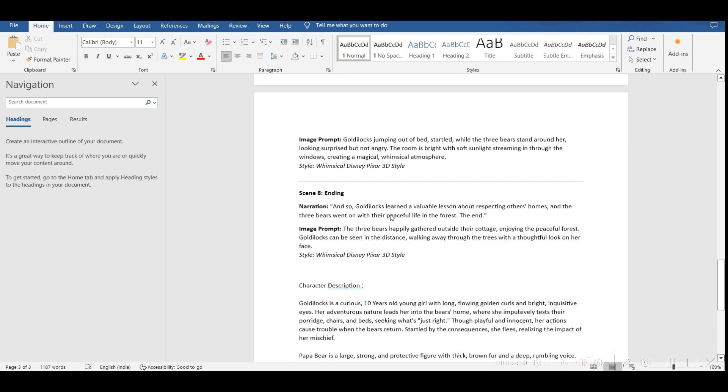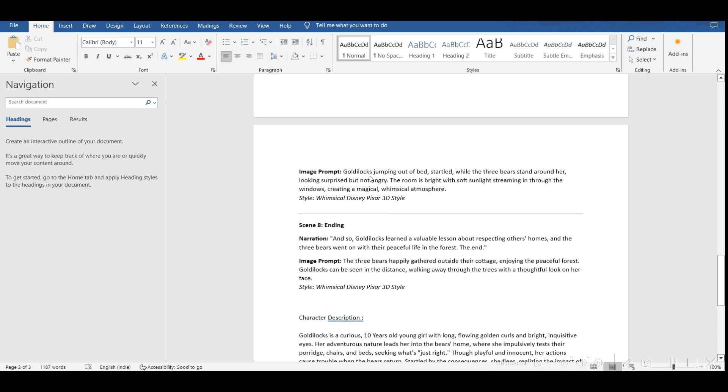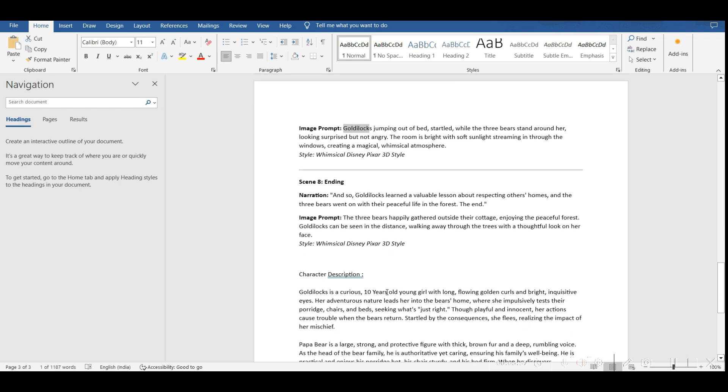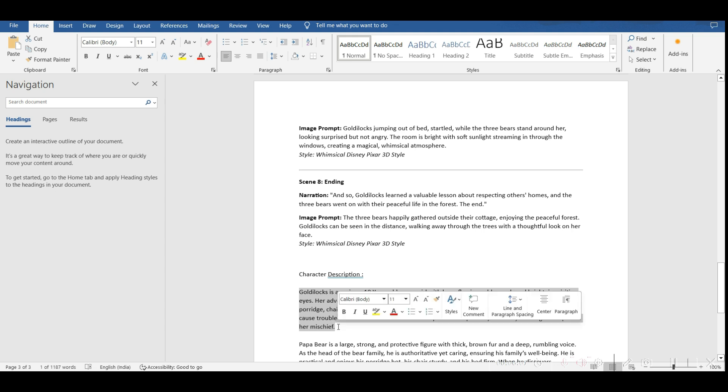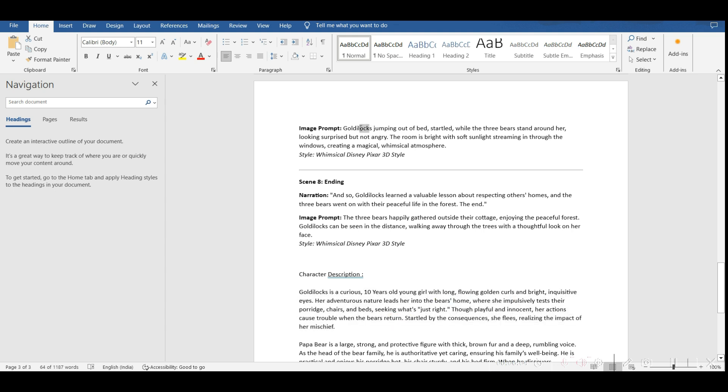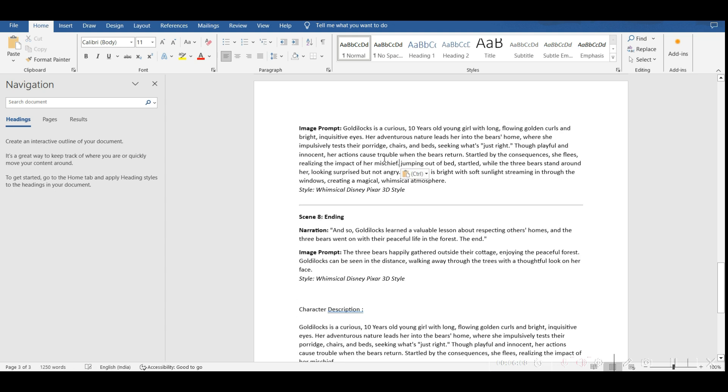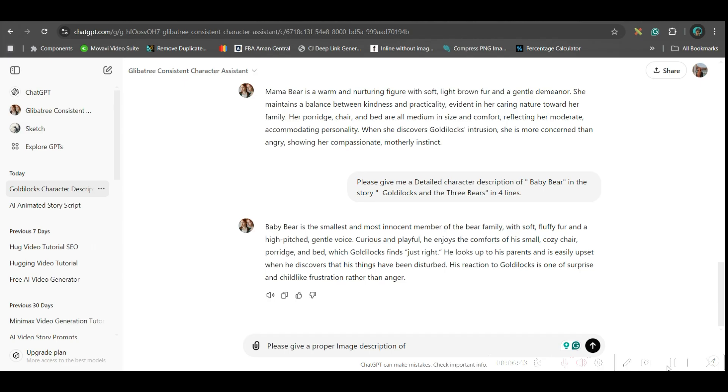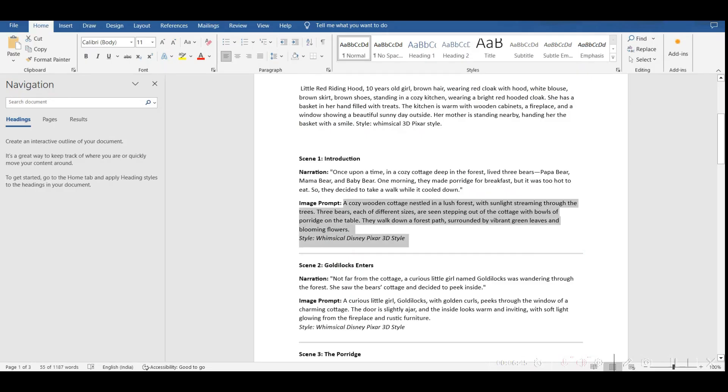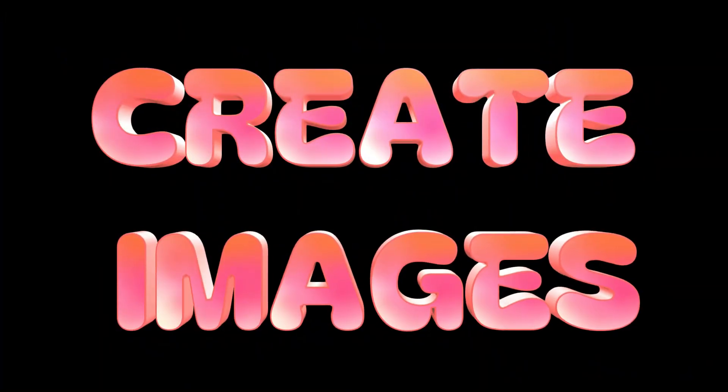Now, what I need to do is, wherever Goldilocks is appearing in the image prompt, I will have to just add this part, instead of only Goldilocks, I will have to apply this part. So, like this, you will have to create all the prompts. And now, let's move forward to create the images to the second part.